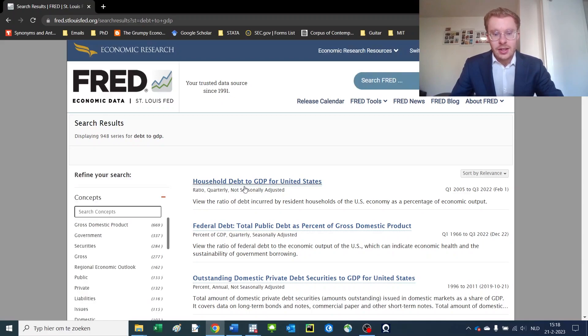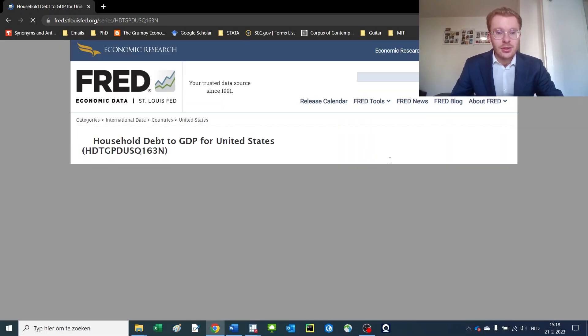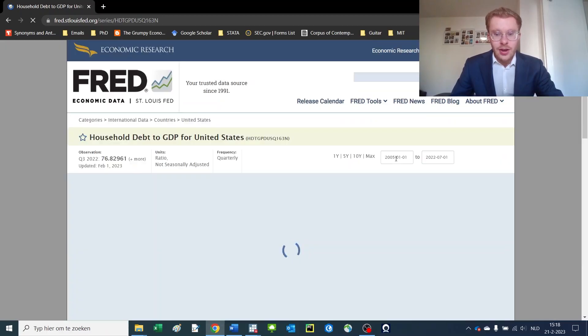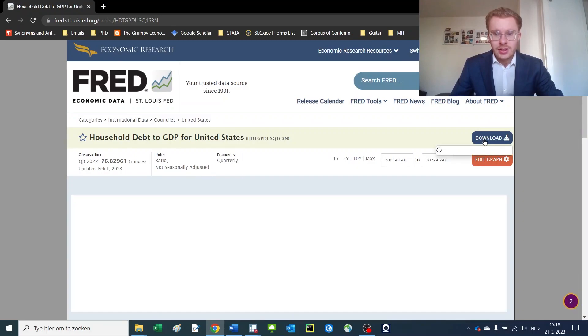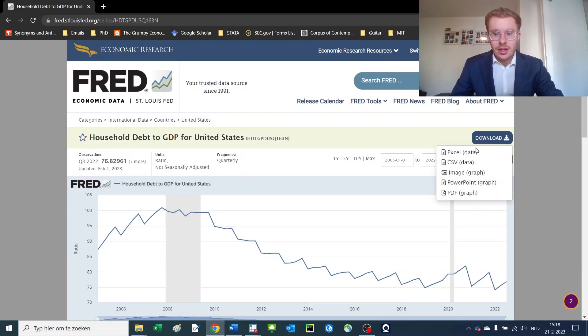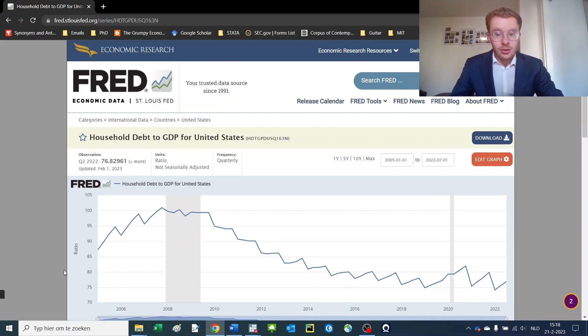Now this time series, household debt to GDP for the US, we can open up and here we can see that it ranges from 2005 to 2020. And we can subsequently download the data in an Excel form.